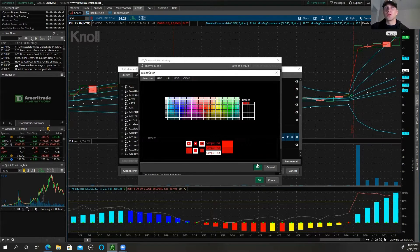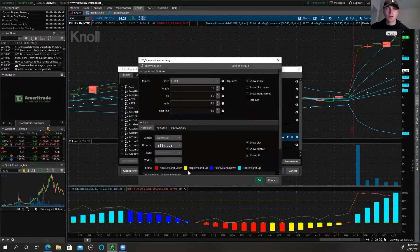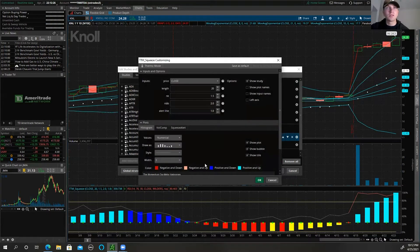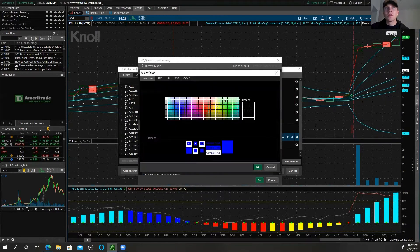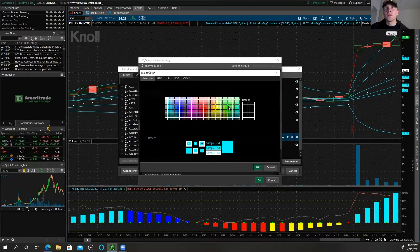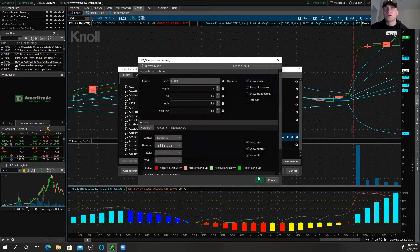My negative-and-up, when it starts reversing a little bit, I like it to be lighter red so I can tell the momentum is fading and the direction it's heading. Positive-and-down I like to keep a lighter, faded green. And then positive-and-up — when there's a lot of momentum — a very bright green color so I can tell when the trend is actually forming or there's a lot of upside momentum.